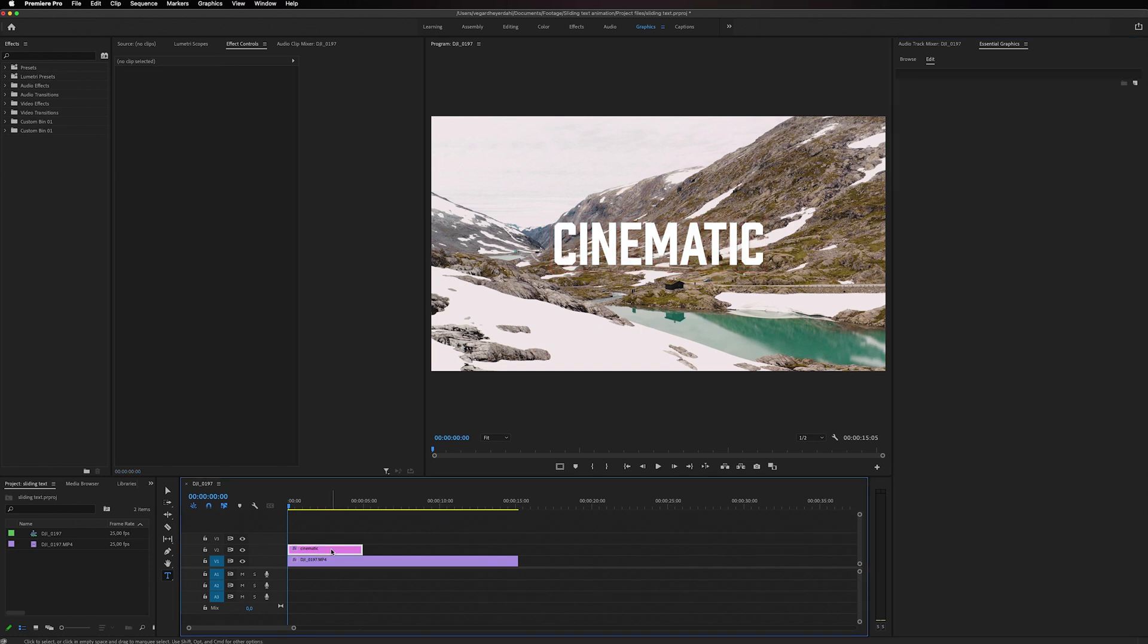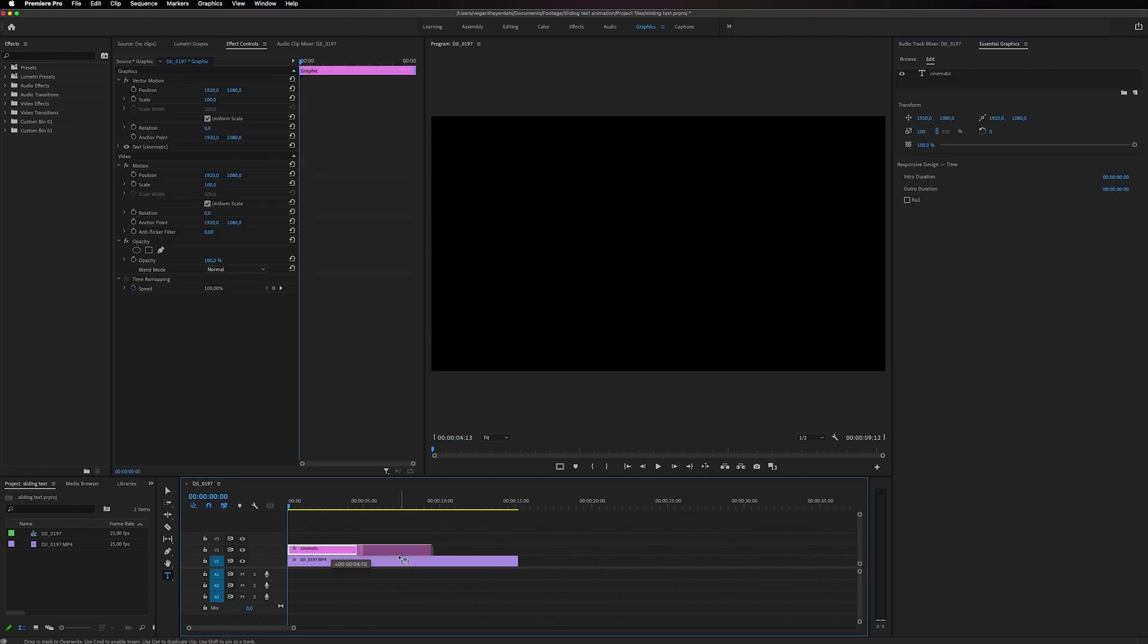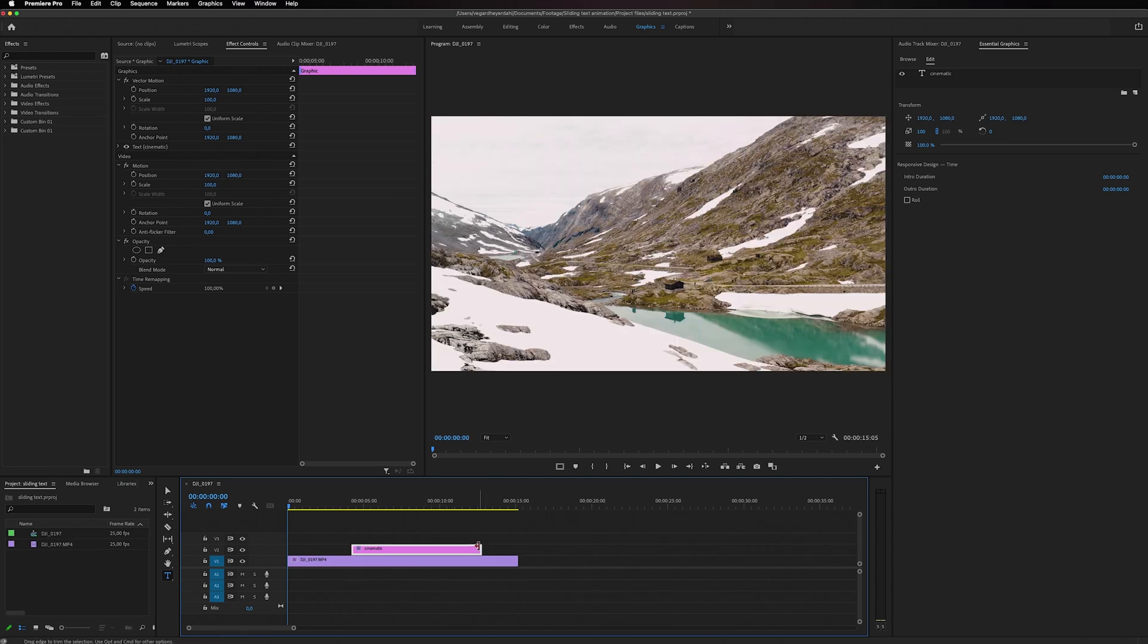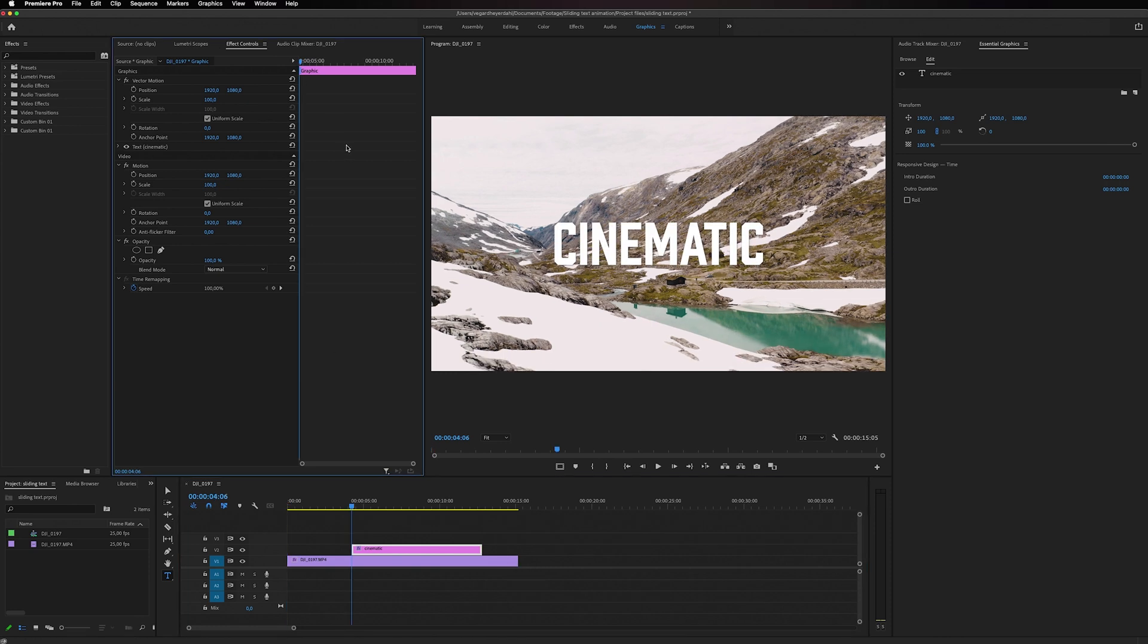Then I'm just going to position the text on the timeline where I want it to start and where I want the animation to end. And then we can go into the Effect Controls panel right here. And we can make a position keyframe by clicking on this stopwatch right here.